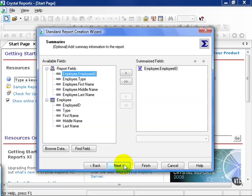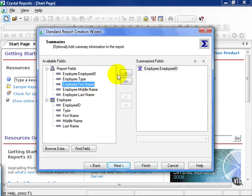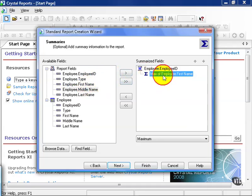This is actually a fairly important screen. Once you've chosen a group, you have the option to provide summaries. Like for example, here is my group that I've chosen from the previous screen. And let's say I wanted to add a summary. I go ahead and I choose employee first name and I pull it over.